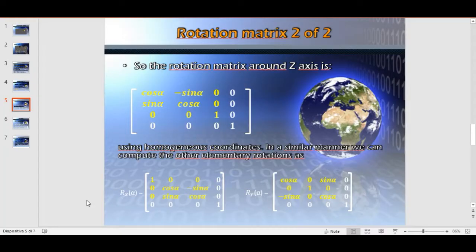So the final rotation matrix around the z-axis is the following — of course, using homogeneous coordinates. In a similar manner, we can compute the other elementary rotations.